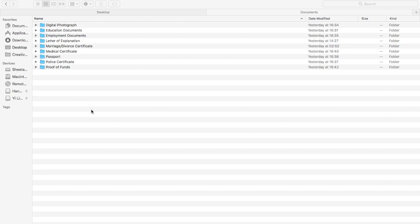The categories are: digital photograph, educational documents, employment documents, letter of explanation, marriage or divorce certificate, medical certificate, passport, police certificate, and proof of funds. You should divide your documents into these categories and make folders so that it's easier when you submit your application.